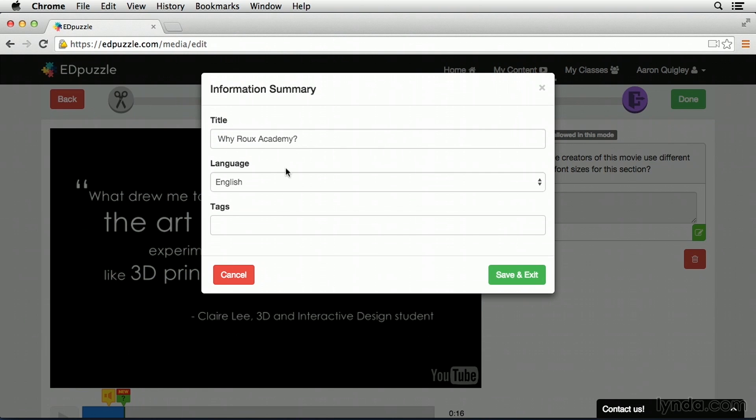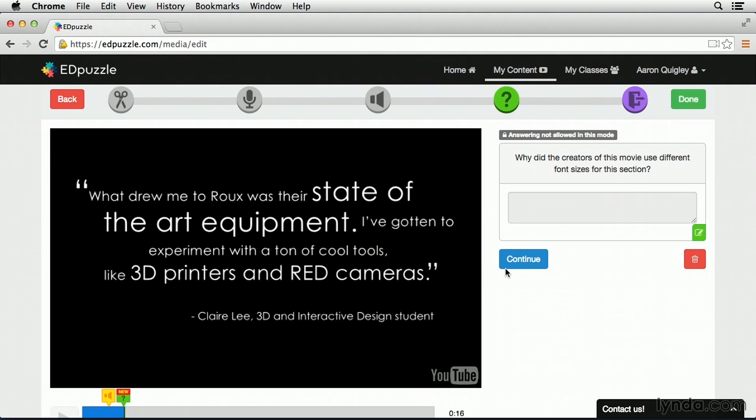Now that I'm logged in, I can go ahead and give my new video a title, I can select the language, and even add tags to make it searchable. Once this information is filled out, let's go and click save and exit.